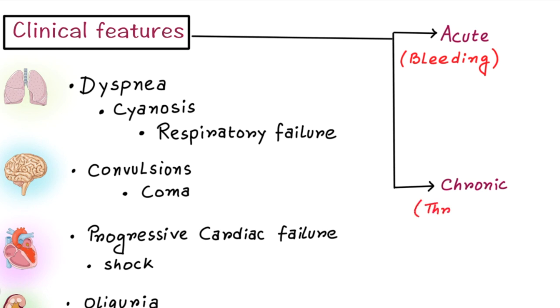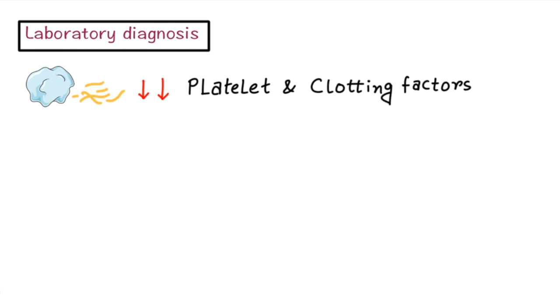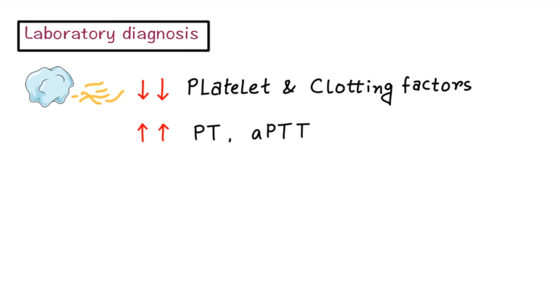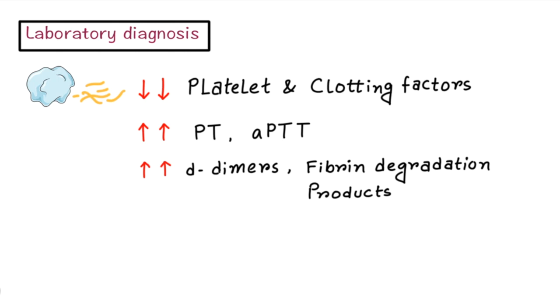Now let's discuss laboratory diagnosis. As we already discussed, the platelet count and clotting factor levels will decrease. Prothrombin time and activated partial thromboplastin time will be increased. One of the most important laboratory findings is increased level of D-dimer and fibrin degradation products in circulation. Sometimes DIC may be confused with severe liver disease. In that situation, check Factor VIII level. Unlike liver disease, Factor VIII level is depressed in DIC.